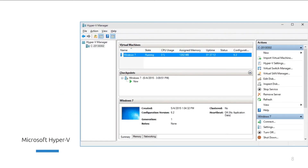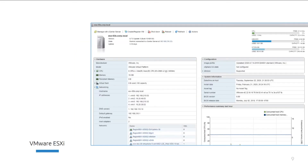This is an example of Microsoft's Hyper-V type 1 hypervisor console, where you will be able to create virtual machines and manage their settings. This is VMware's ESXi type 1 hypervisor in its web application access manager.